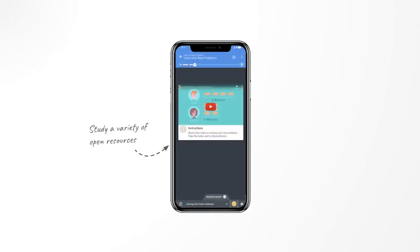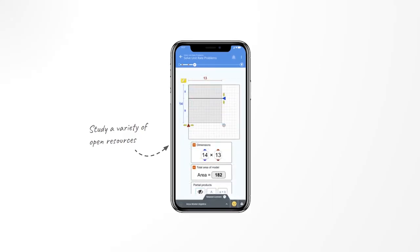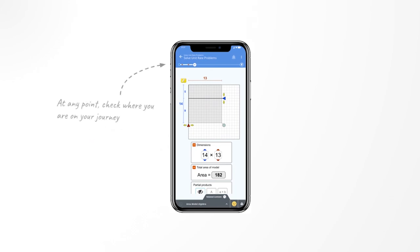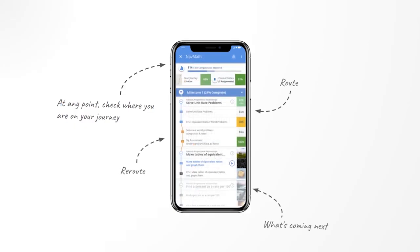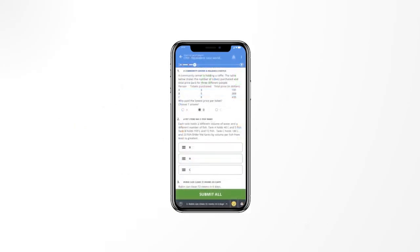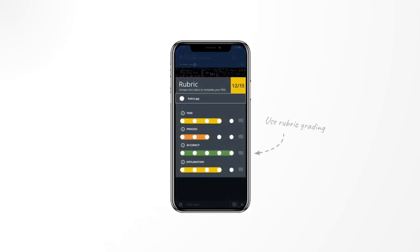Each step of their way, they study a variety of open resources that include video, project-based content, or interactive simulations. At any point in time, they can check where they are on their journey, review what they have completed, and see what's coming up next. They then answer playlists of questions to evaluate their understanding of the concepts being taught. That can include machine graded questions and free response questions that are rubric graded for offline tasks and projects.